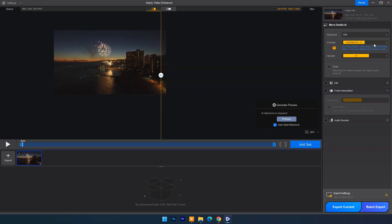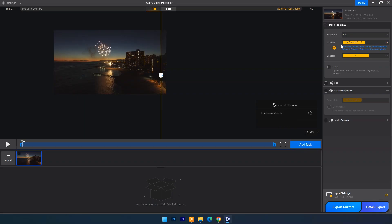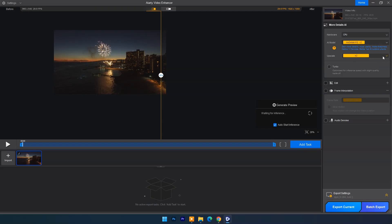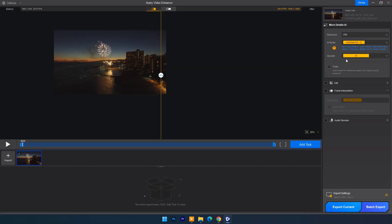Next you have to choose AI model. Here I will select first AI model more detail HQ V2. Next you can choose upscale. It can be up to 4X or up to 4K. I will choose 2X.